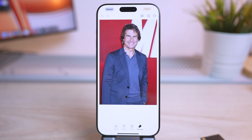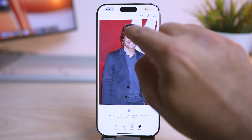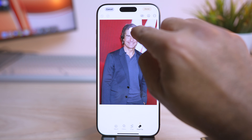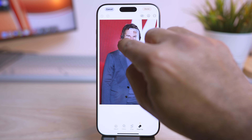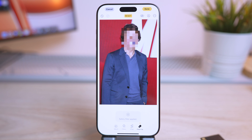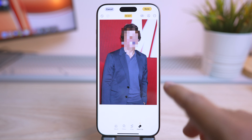Now just draw a circle around the face — just the face, not the head. Apple Intelligence has the capability to recognize the face and pixelate it to match with the background.